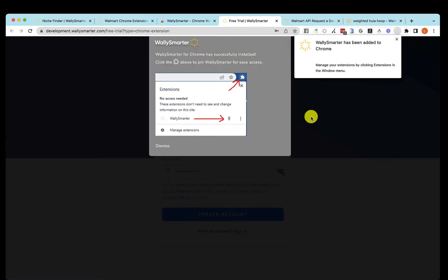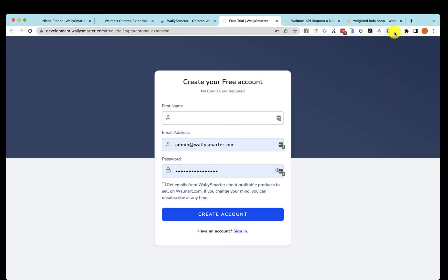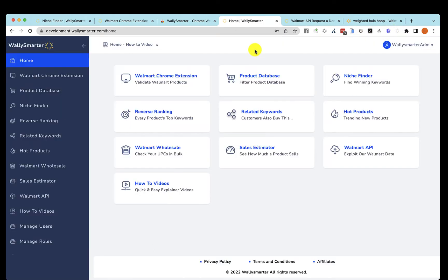You do need to pin it so you see it sitting here all the time. In order to pin it, you click on that little icon there, and pin Wally Smarter, and it is now sitting in your Chrome browser. You will need to sign in only the first time, and it is now installed.